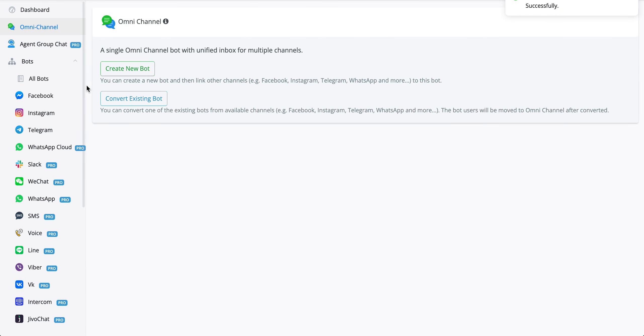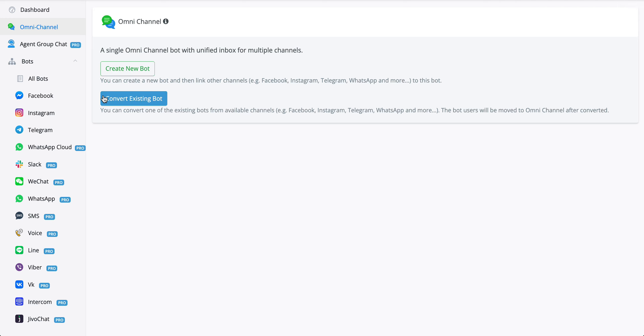From here, you can either create a new bot entirely or convert an existing bot from a previous chatbot that you built on, for example, Facebook, Instagram, or WhatsApp.